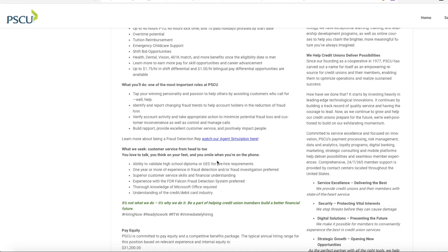They are looking for someone who has a high school diploma or GED. Someone who has one year of experience in fraud detection or fraud investigation is preferred but not required. They do require someone who has great customer service skills and some financial understanding and someone who has knowledge of Microsoft Office.